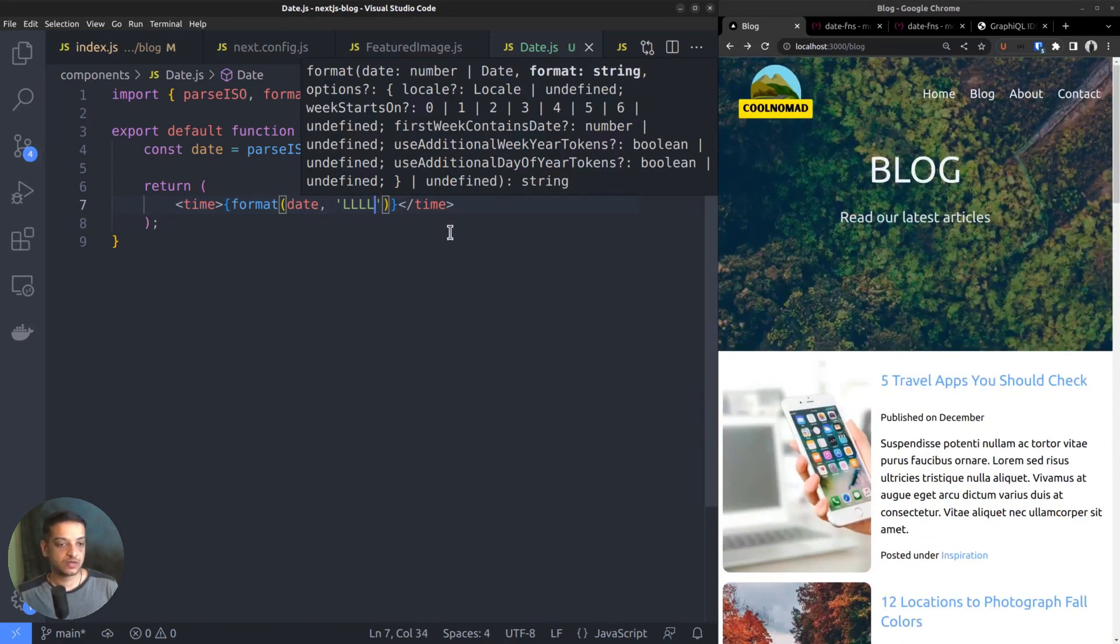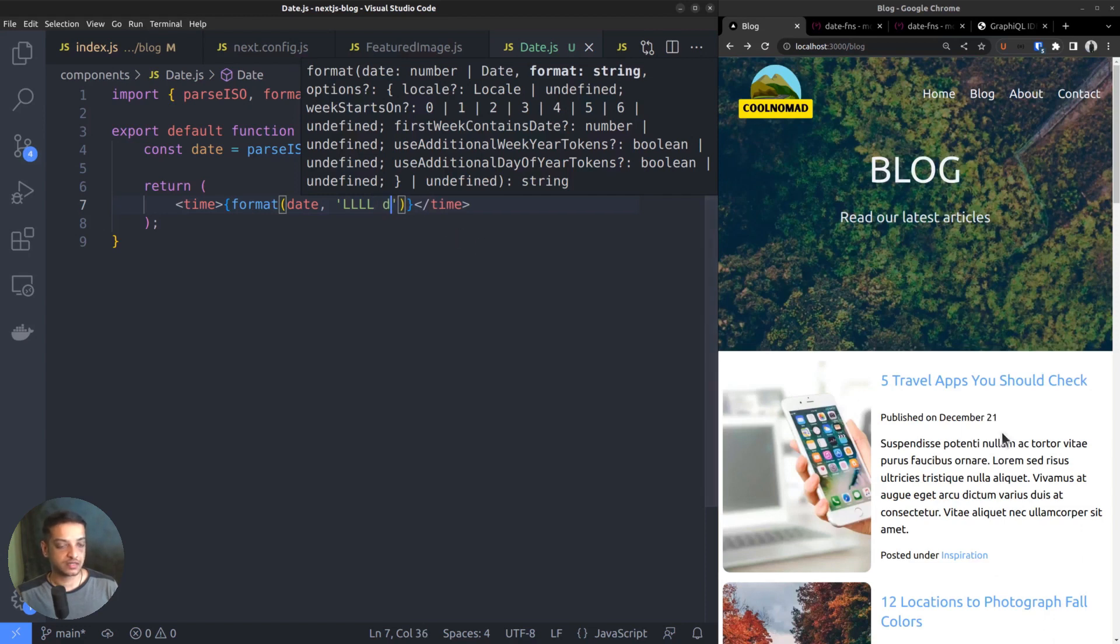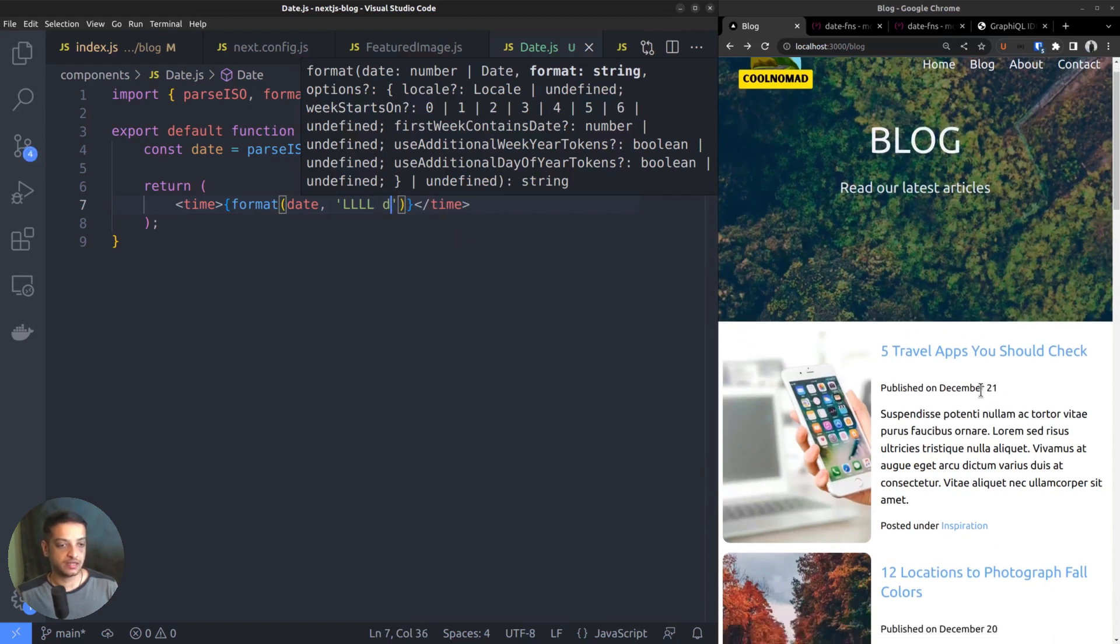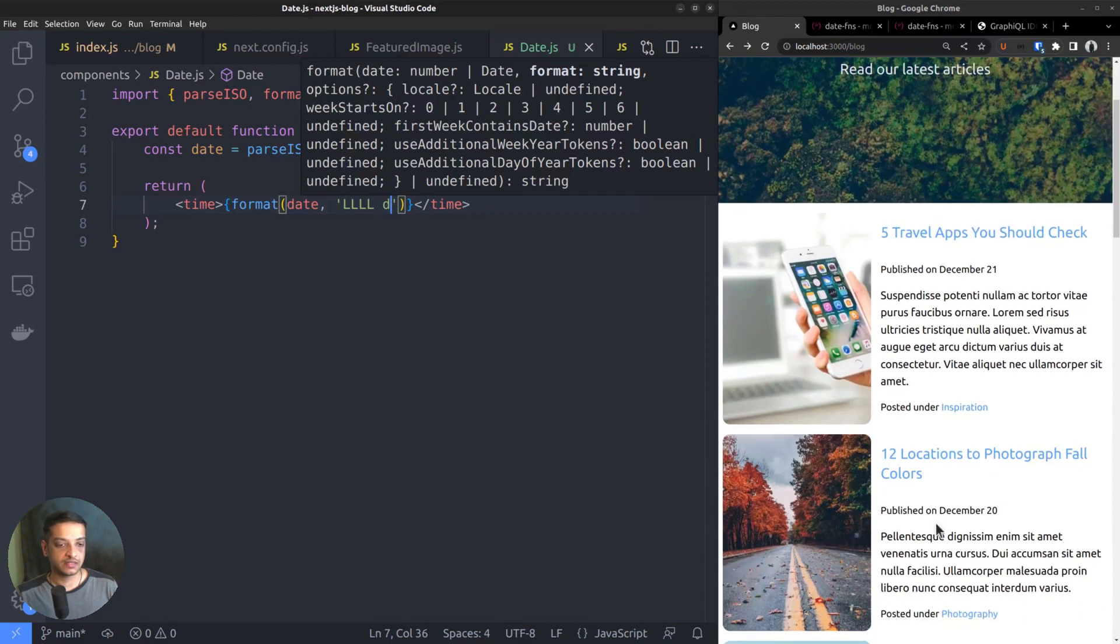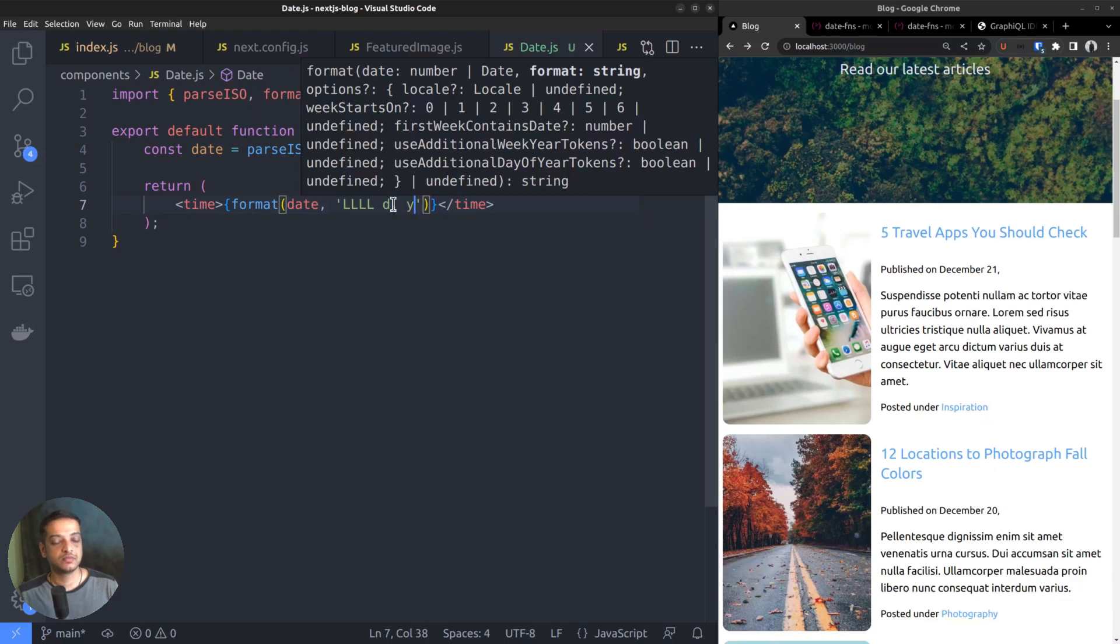Then to output the date number, add the lowercase letter d. Then the year in four digits. Yeah, that's what we wanted. Published on December 21, 2022.